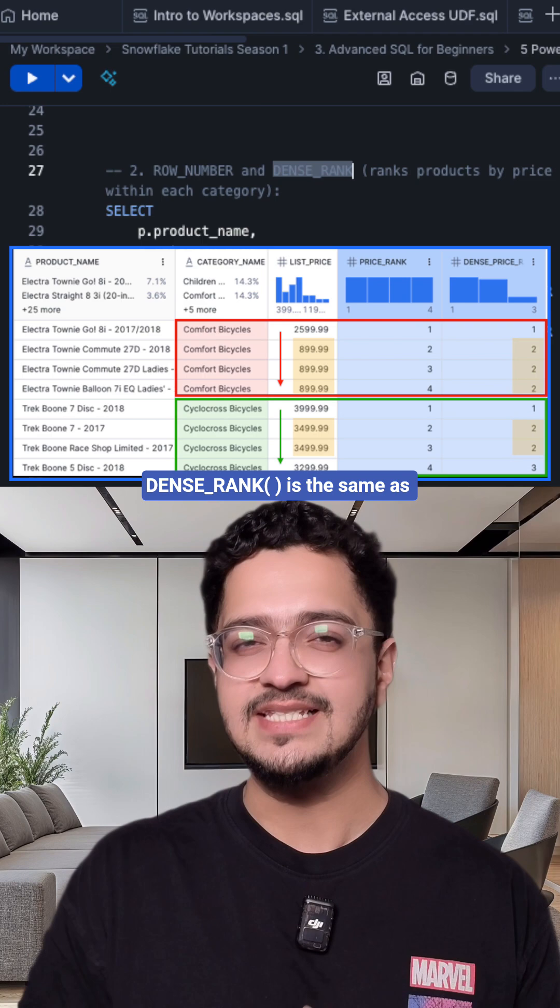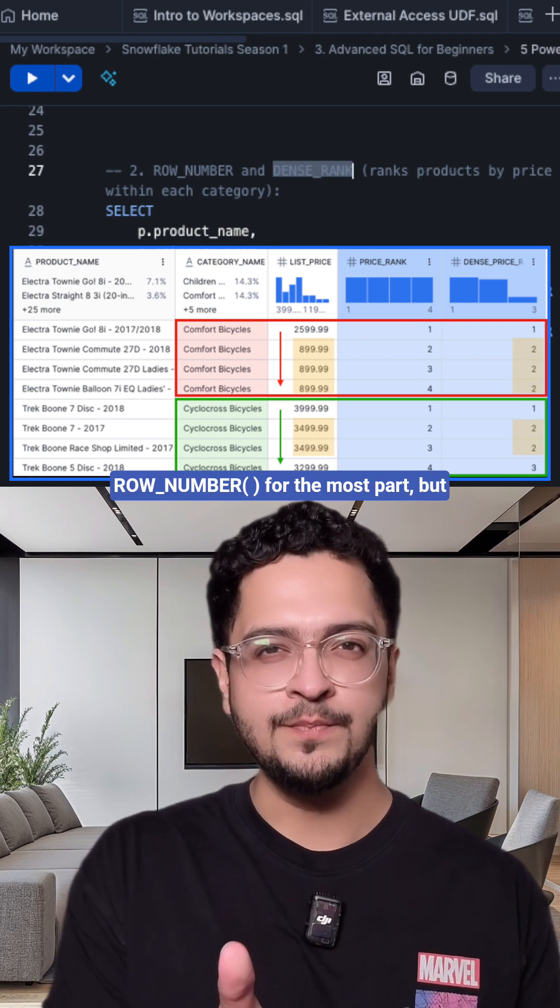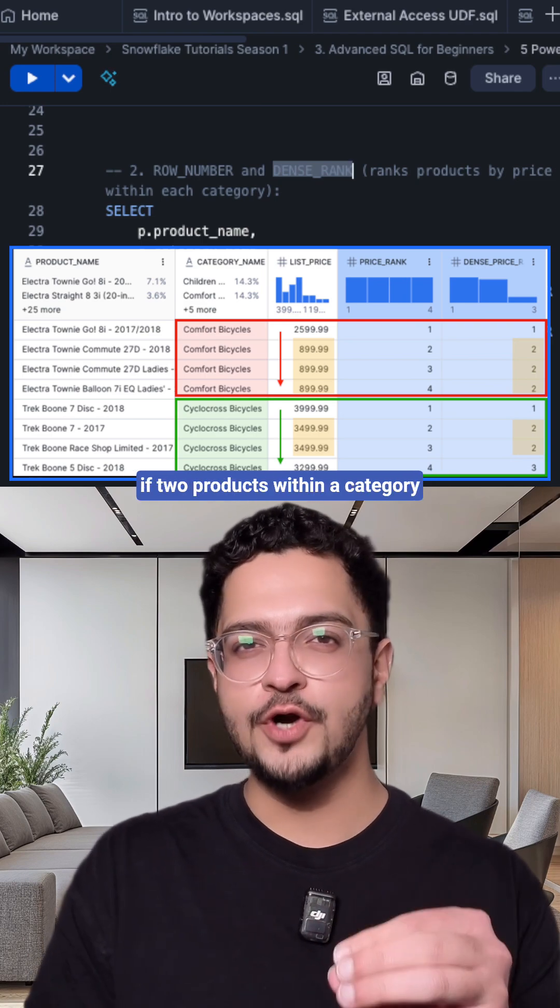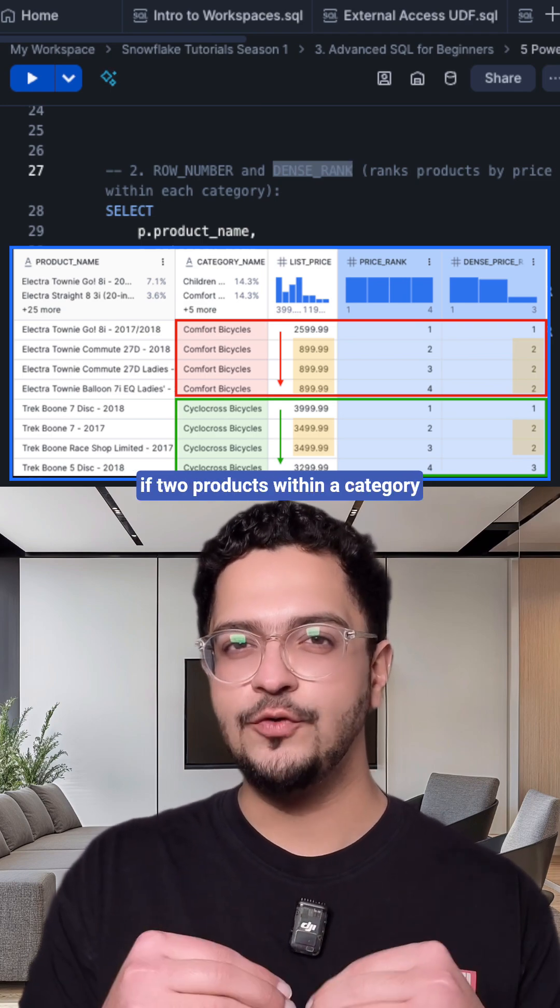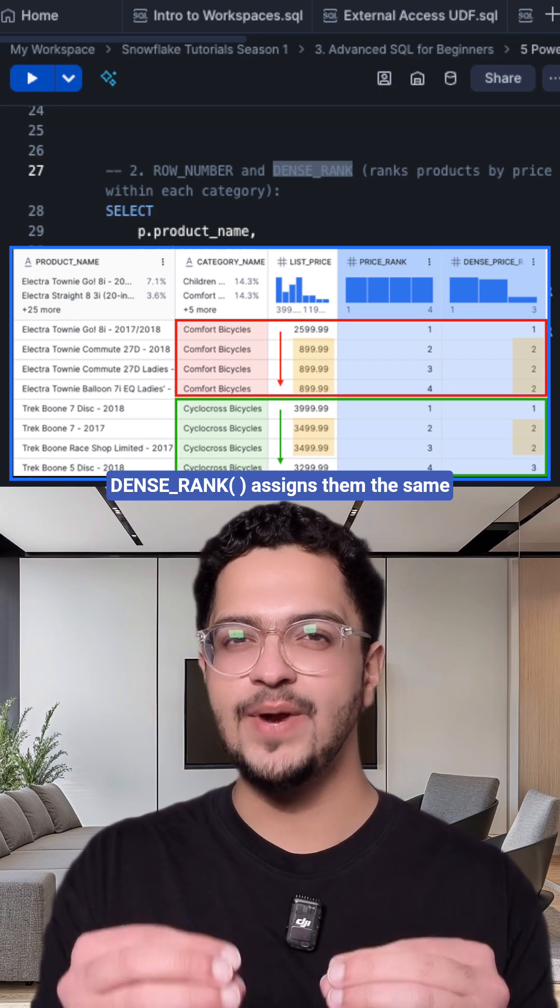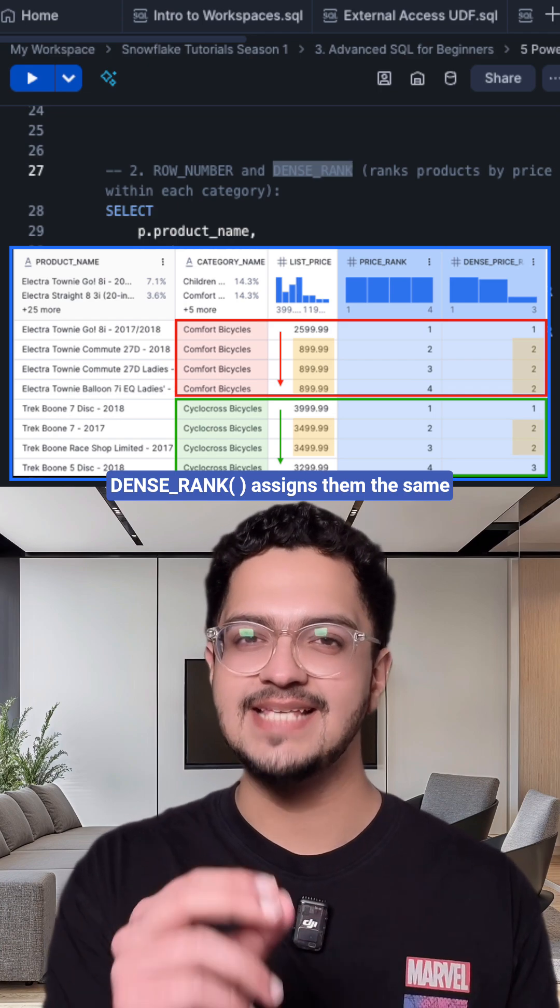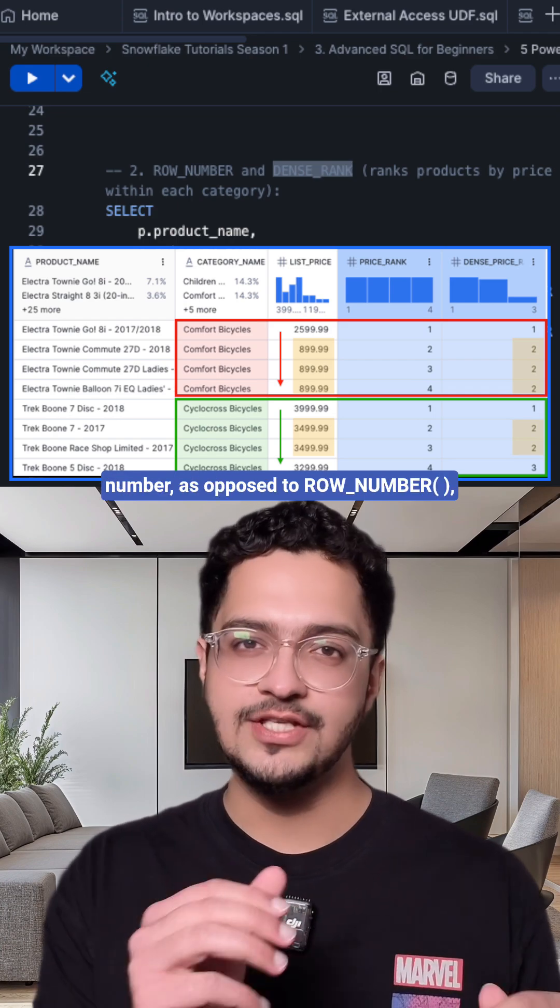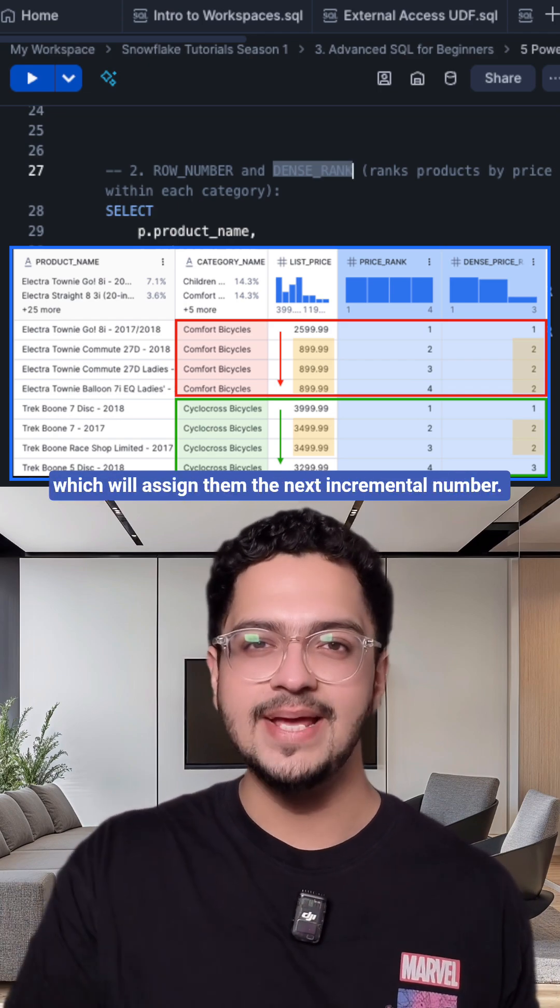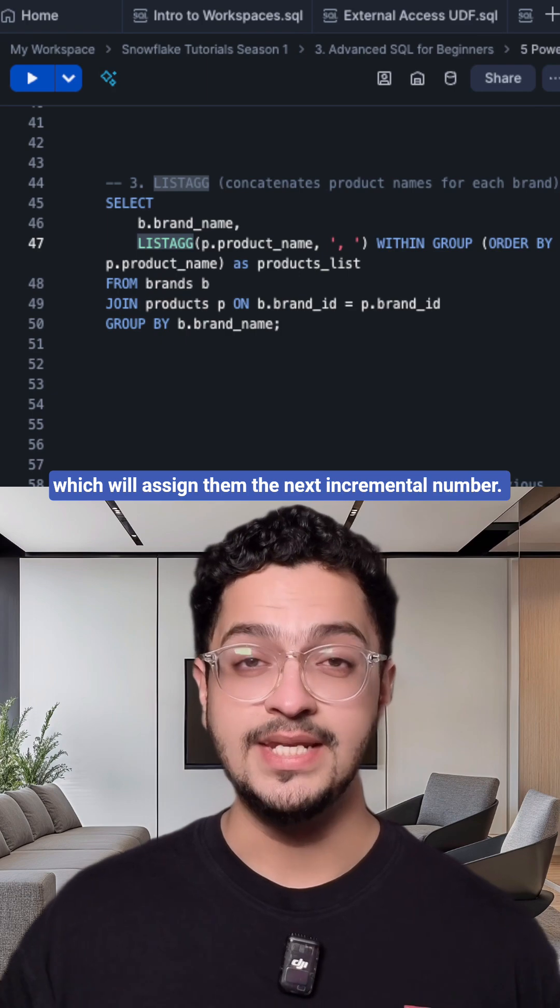DENSE_RANK is the same as ROW_NUMBER for the most part, but if two products within a category have the same price, then DENSE_RANK assigns them the same number as opposed to ROW_NUMBER which will assign them the next incremental number.